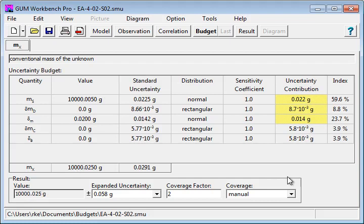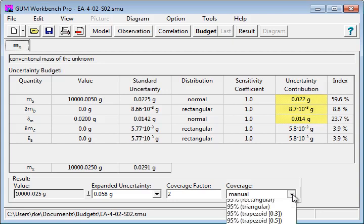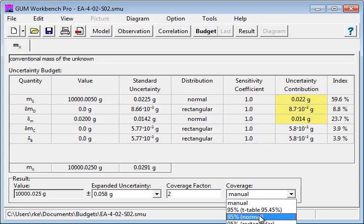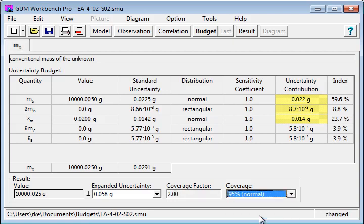The value of the expanded uncertainty is calculated based on the coverage factor given. In this case, you have selected a normal coverage, but you have other choices like 95%, which is in this case the same.